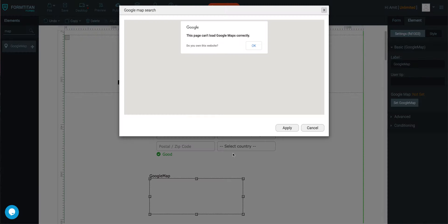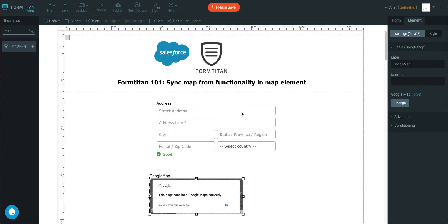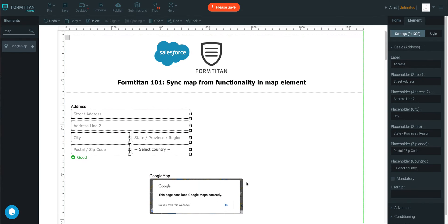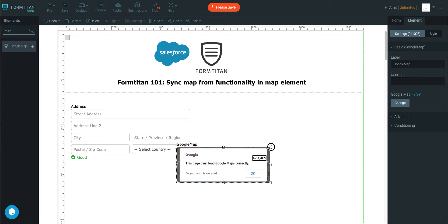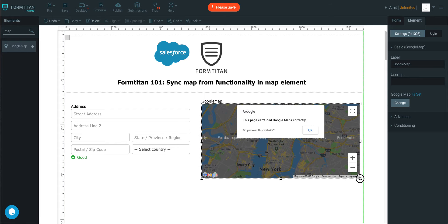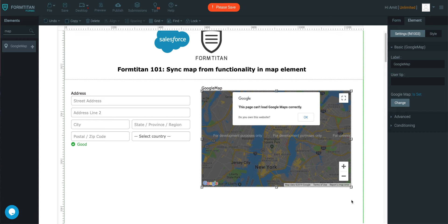So what we'll do is we'll do this side by side, so I'll move this over here, and we'll move this map functionality over here.